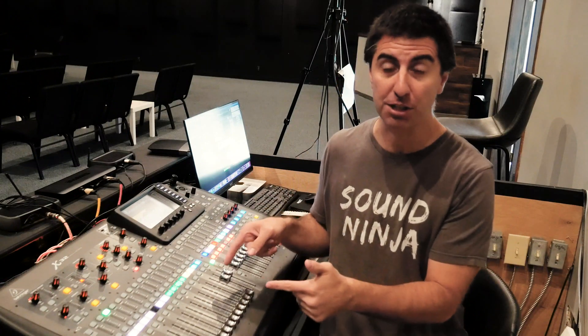Today I'm going to show you how I set up vocal tuning on my X32 using Live Professor on the computer and connecting it all with USB.